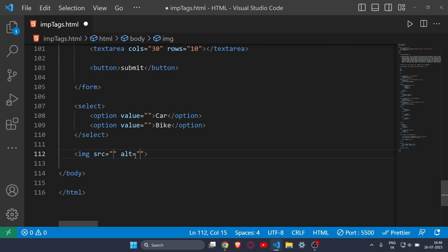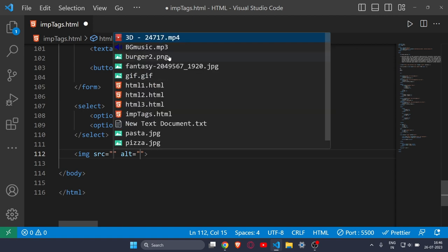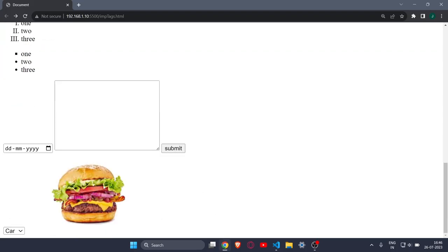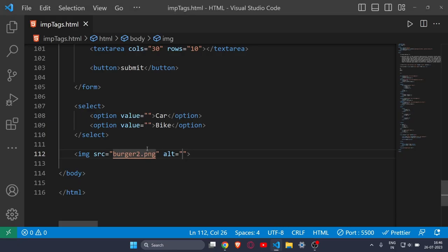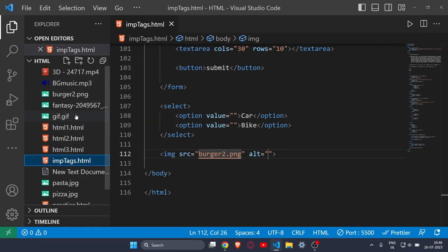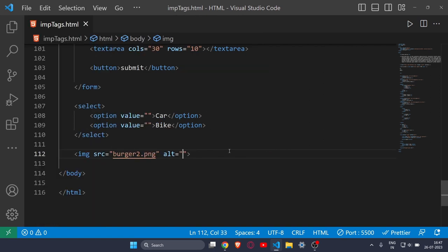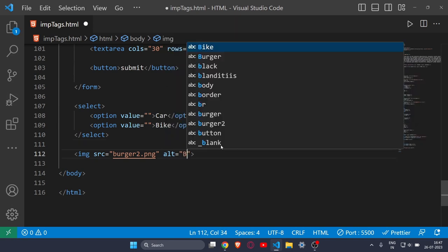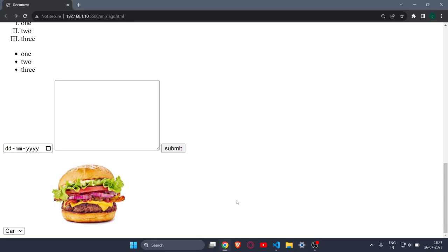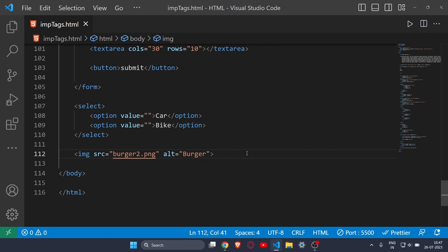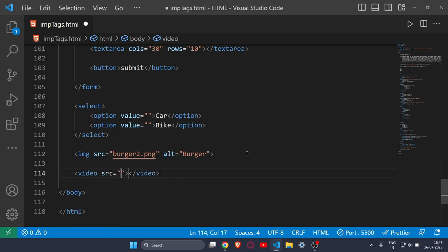Now let's see the image tag, one of the most used tags. If you want to add any image, you use the img tag with the src attribute pointing to the image file. Make sure the image file is in your project folder. There's also the alt attribute — if the user has a poor internet connection and the image doesn't load, the alternate text will show instead, telling the user what the image is.